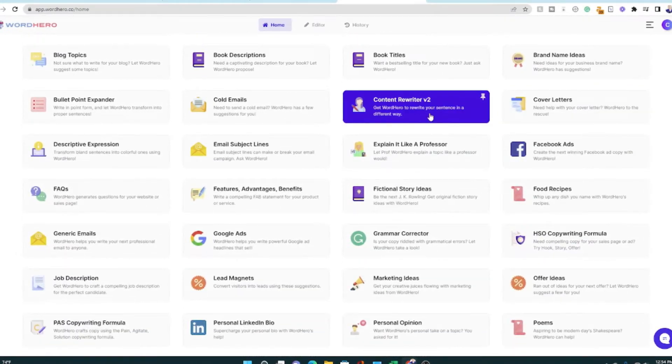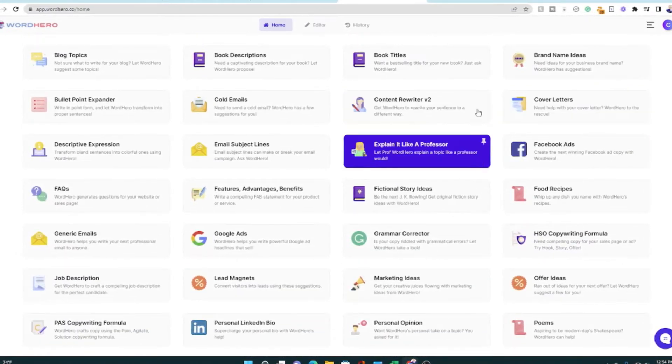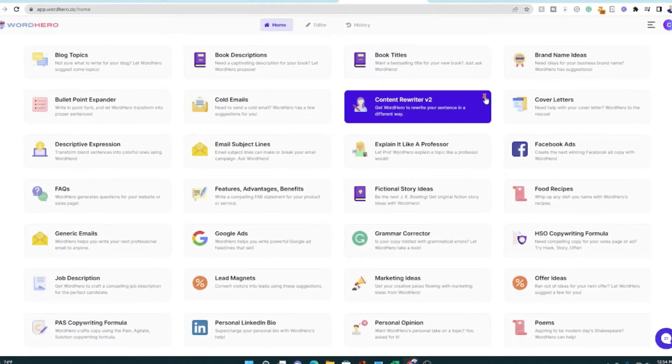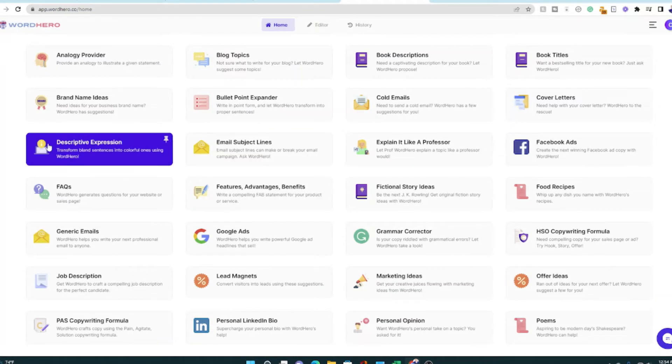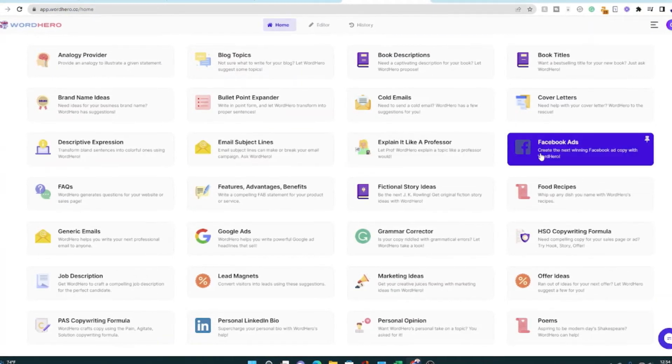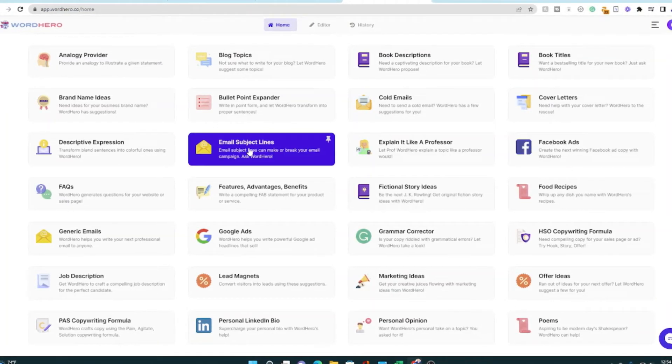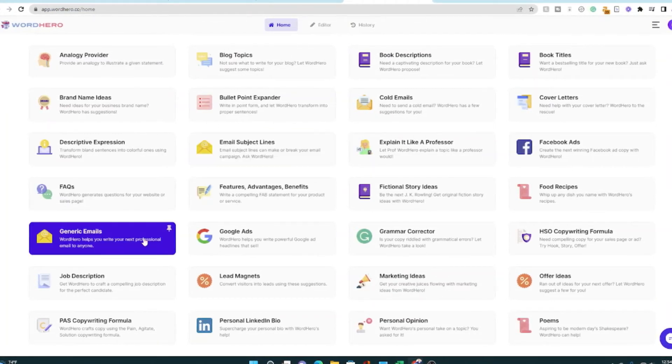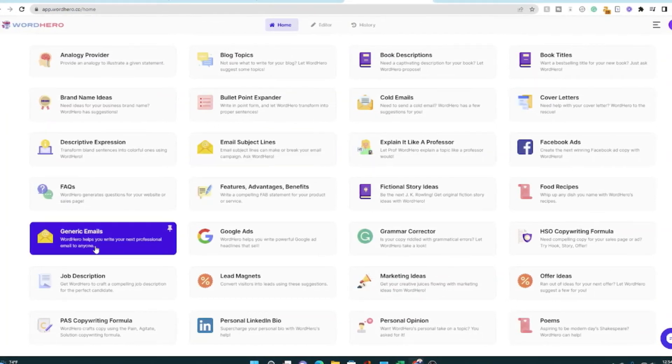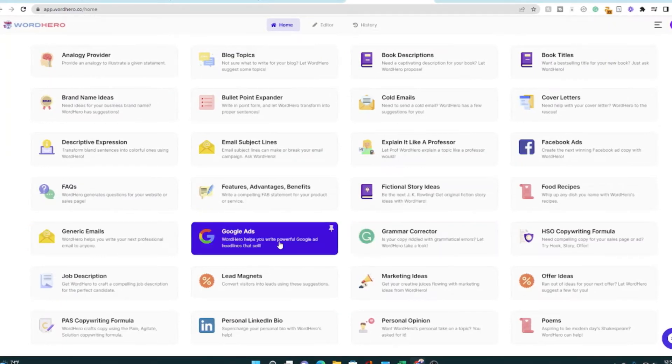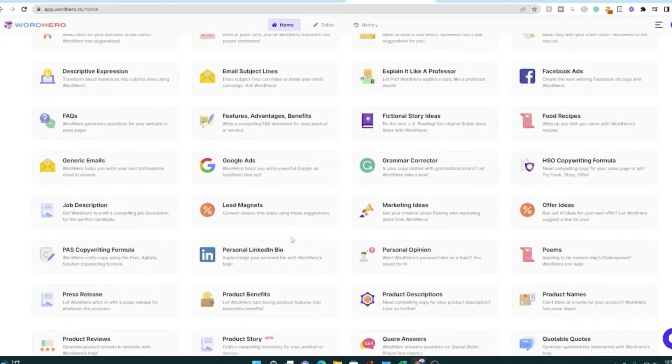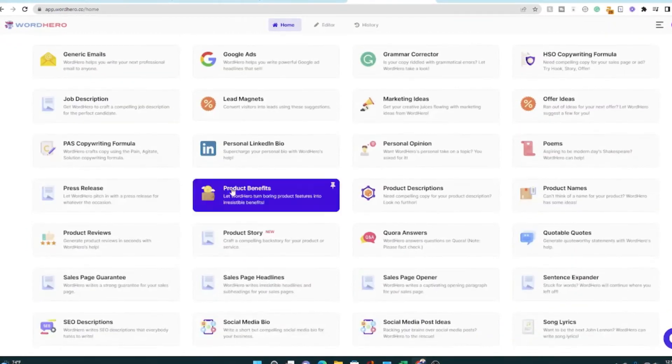If you want to rewrite content, that's good. I'm actually going to pin that. Emails. If you do any kind of emails, marketing, or just write emails, that would be great. Correct your grammar. Do Google ads. Let's keep going.